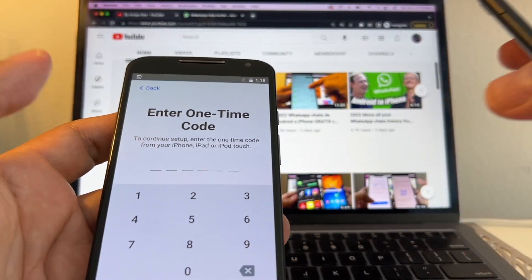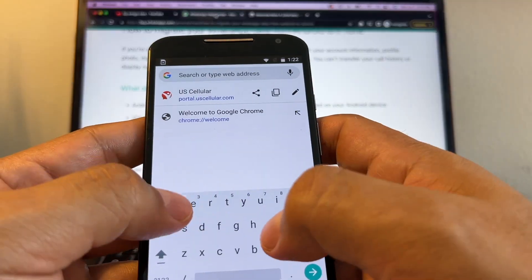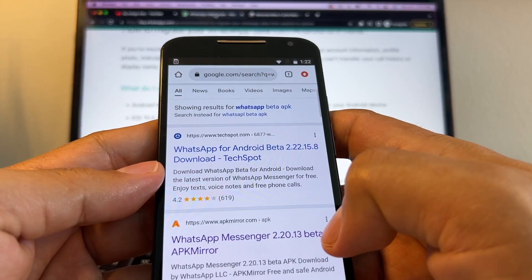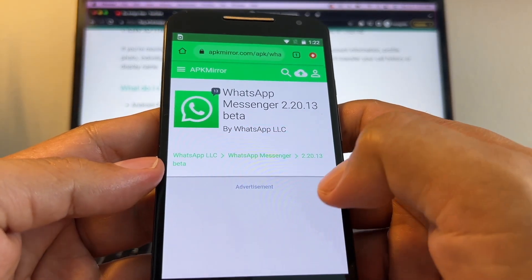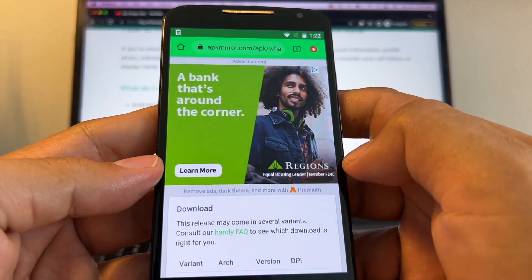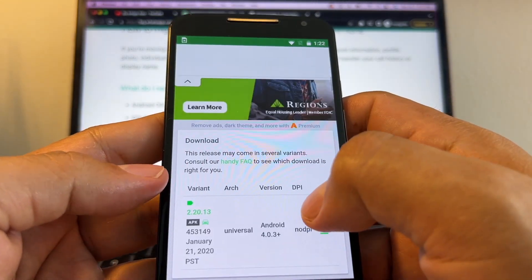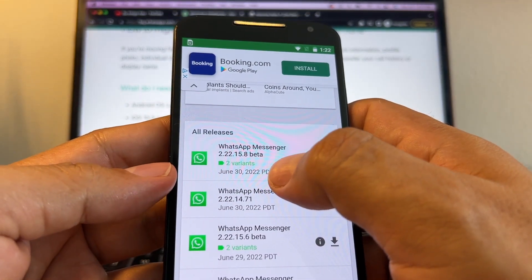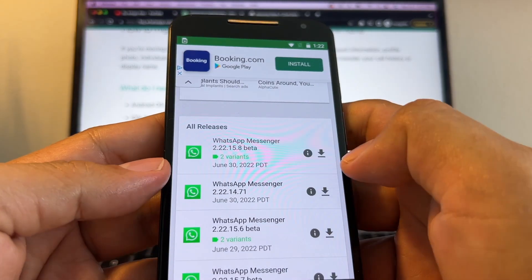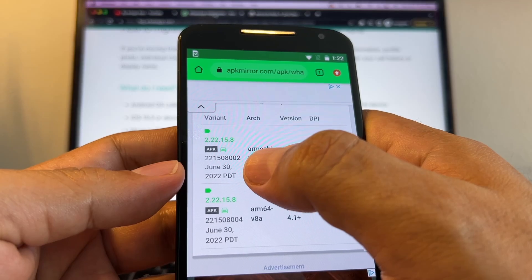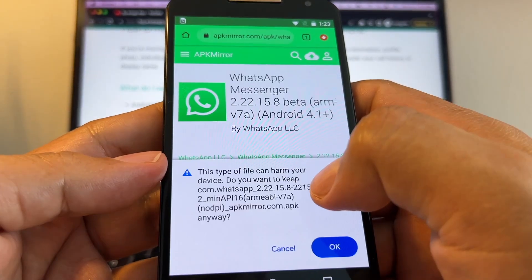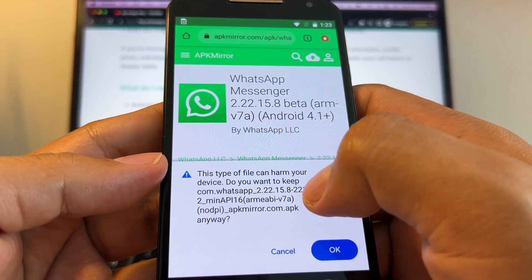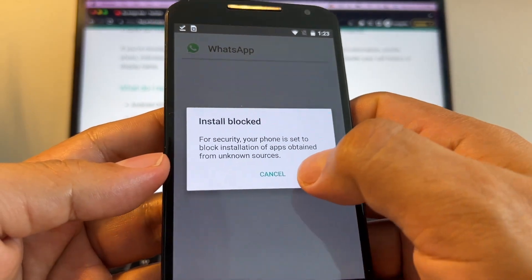Before anything, what I want to do is download a beta to see if it's going to fix this. Again, WhatsApp beta APK. We're going to go to WhatsApp Messenger, and here we're going to look for the latest beta. See available downloads - from January but we know there's more. Okay, June 30. We have two variants, 2.22.15.8. Let's click on the first one, download. They say this type of file can harm your device - do you want to keep it? Okay, and then I'm going to open it.